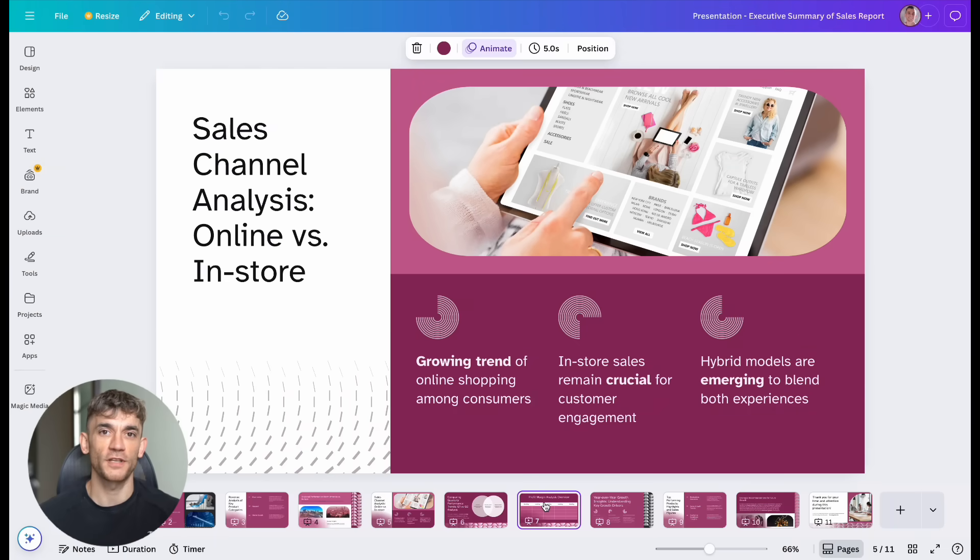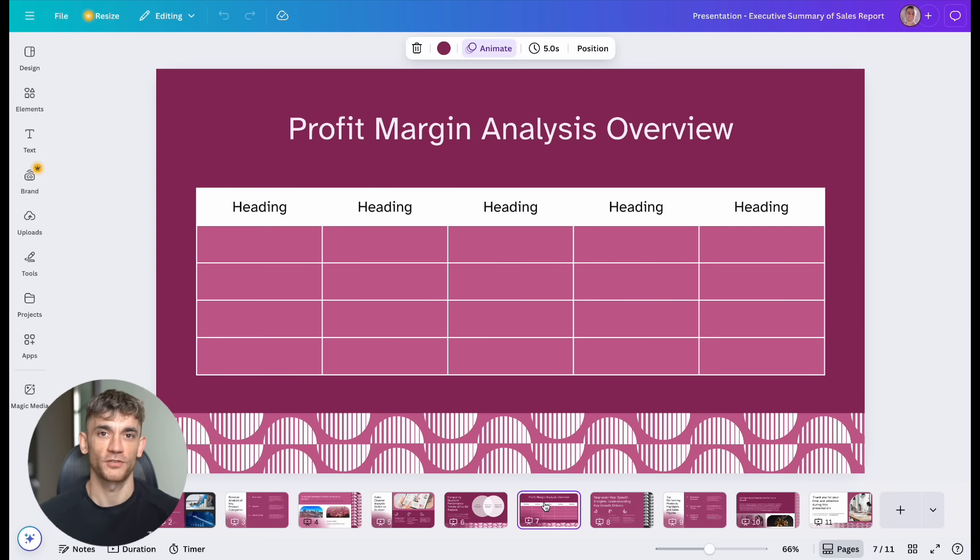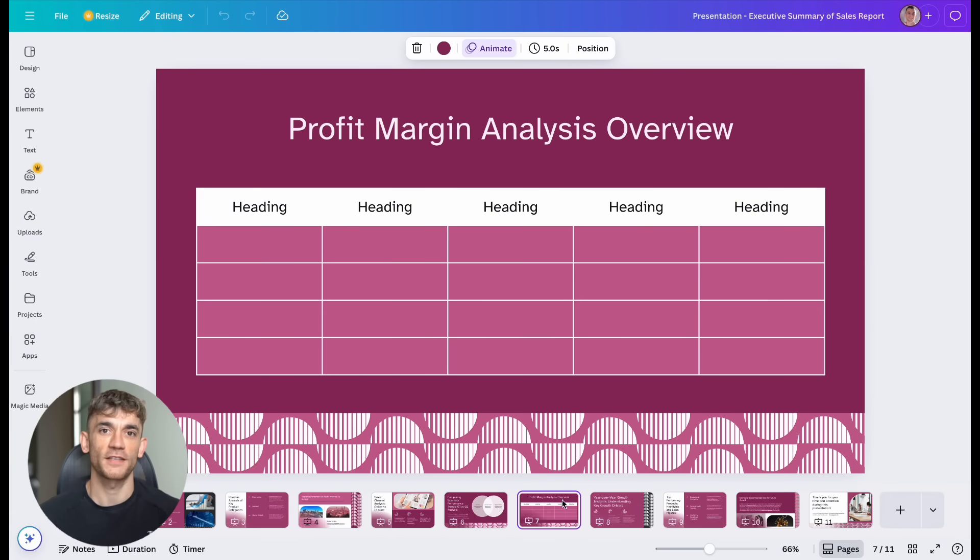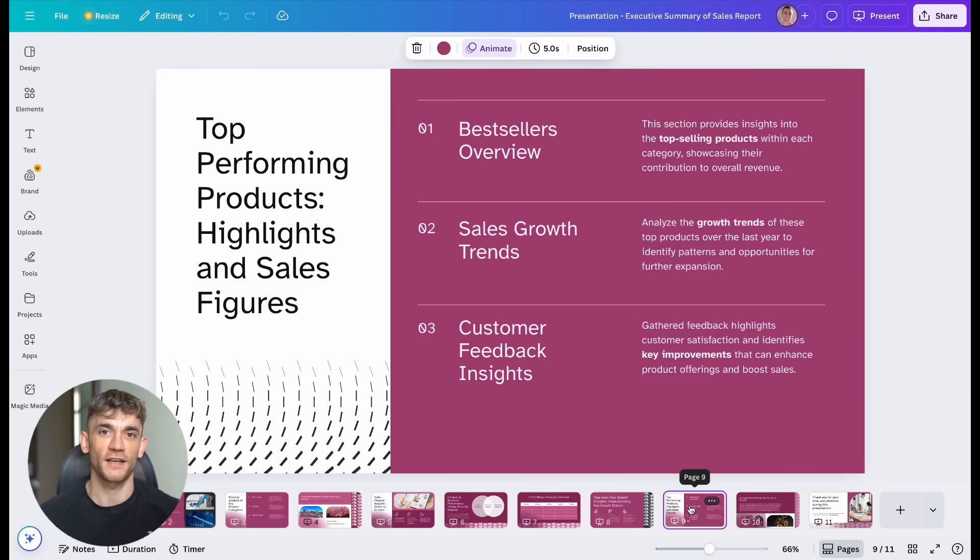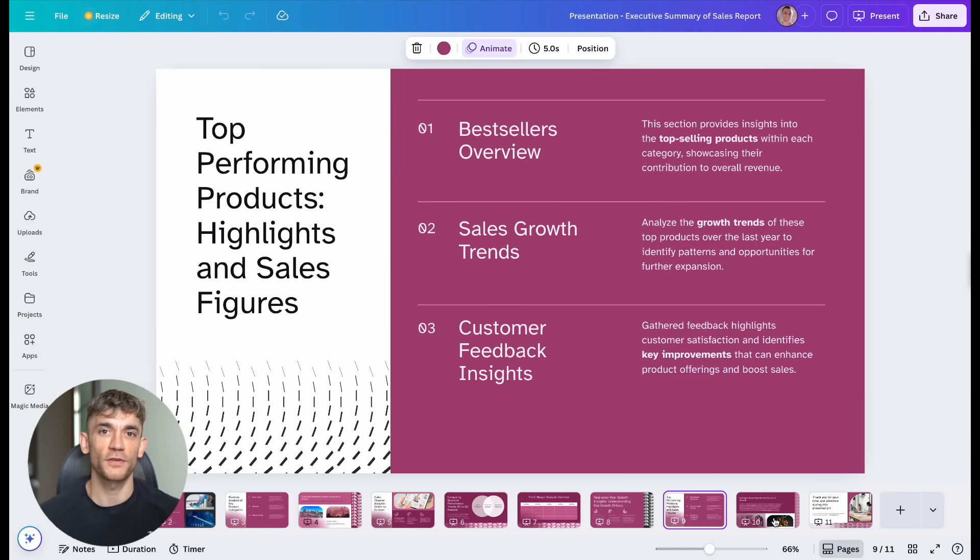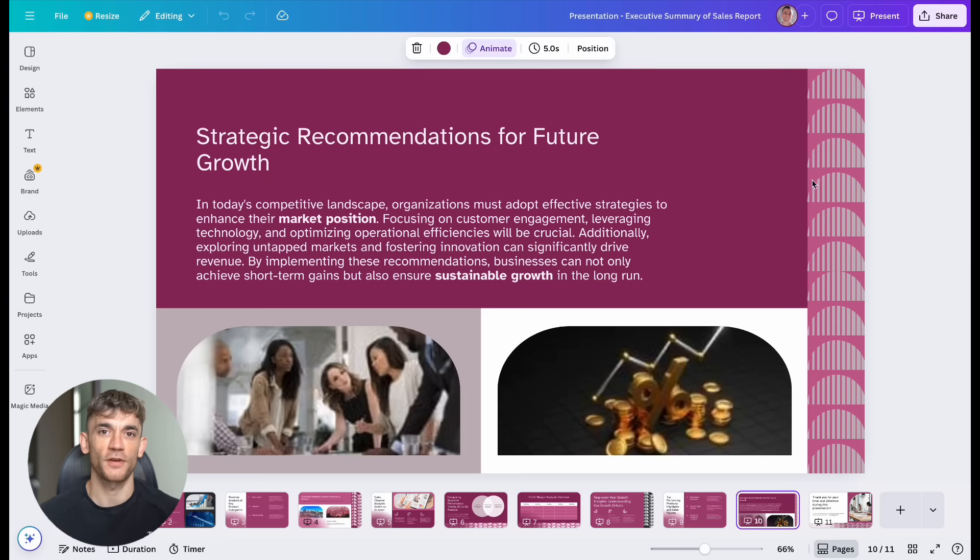Example three, project management. Connect Claude to your project tool, calendar, and communication apps. Ask Claude to check on project status. It reviews all active projects. It identifies delays. It suggests solutions. It even schedules follow-up meetings with team members. These aren't future possibilities. You can do all of this right now with the current MCP tools available.